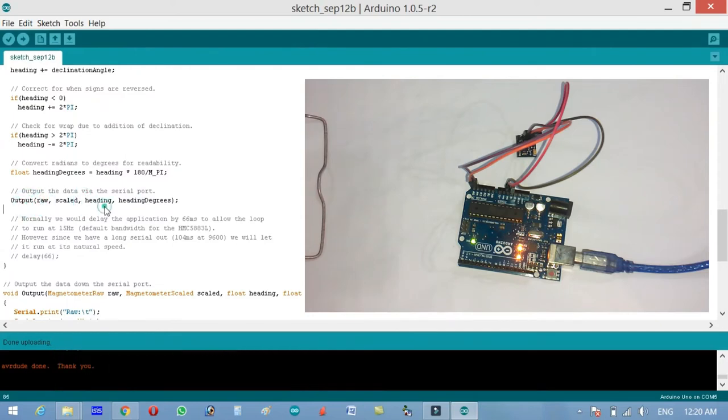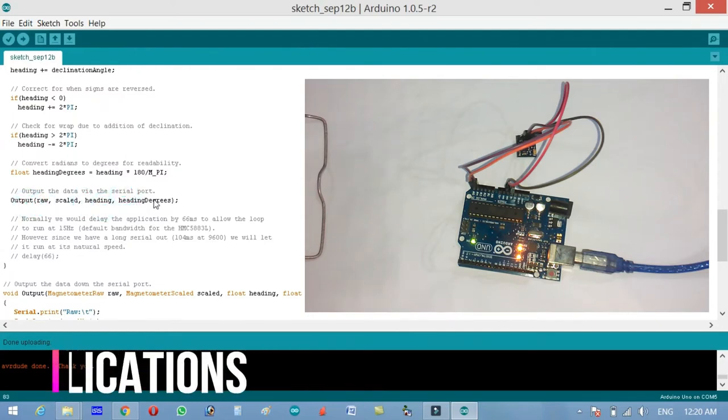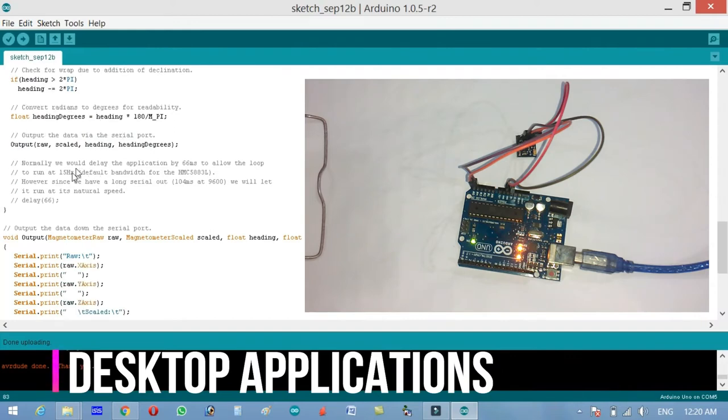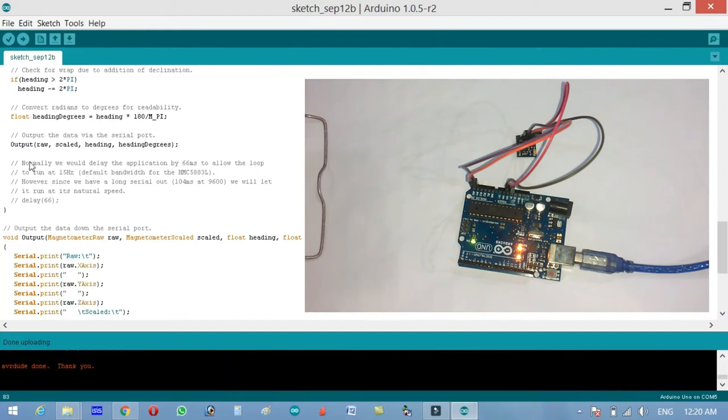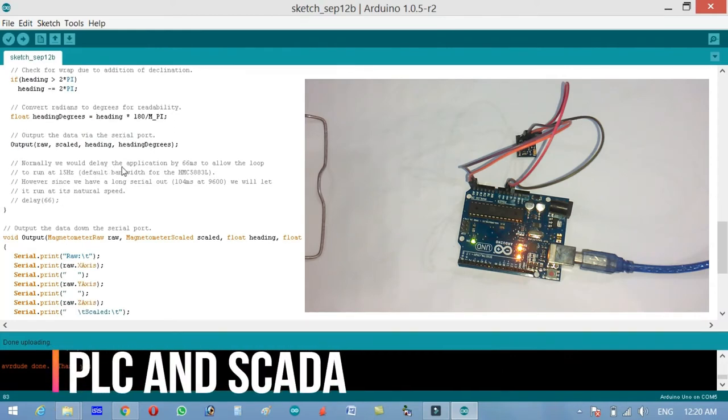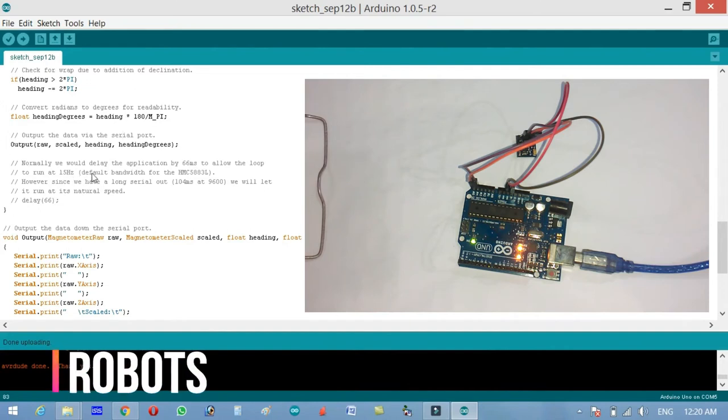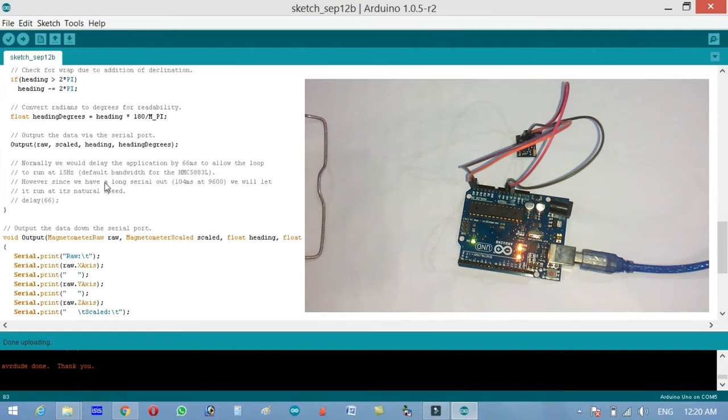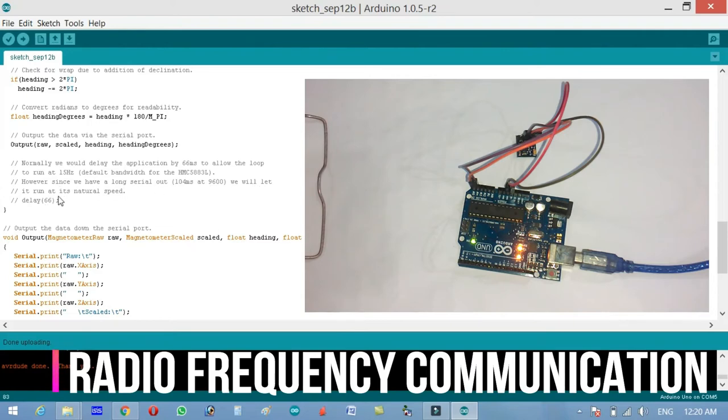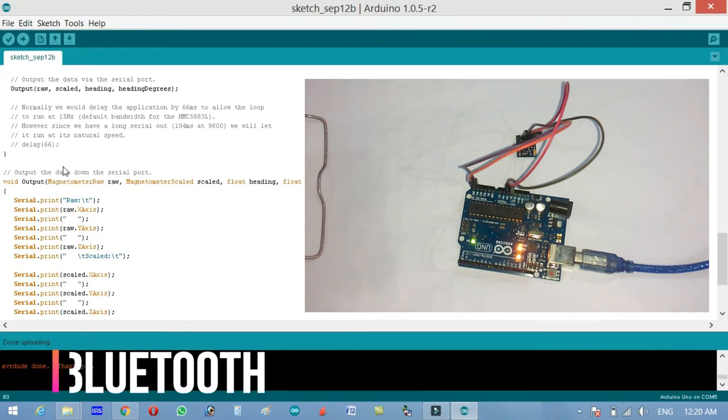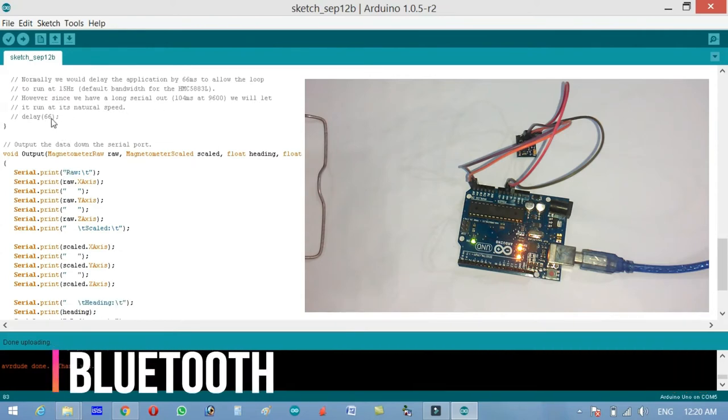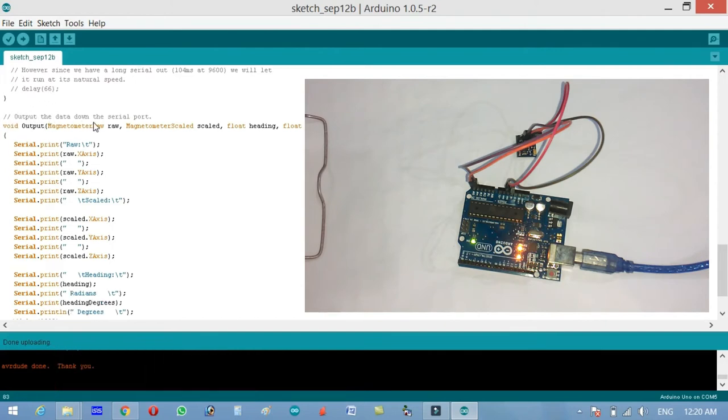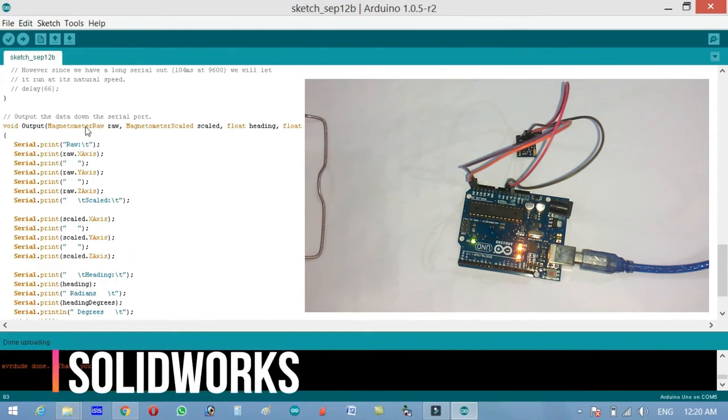Output the data via serial port. Output raw, scaled, heading and heading degrees. These are all the values which we will send to the serial monitor. Normally we would delay the application by 66 milliseconds to allow the loop to run at 15 hertz, the default bandwidth for the HMC5883L. However, since we have a long serial output at 9600, we will let it run at its natural speed.